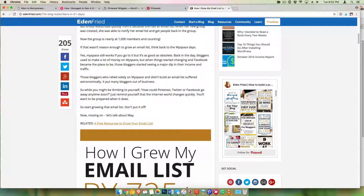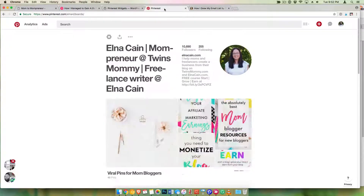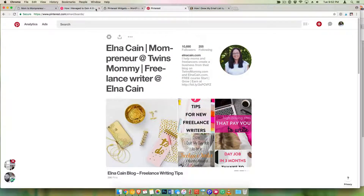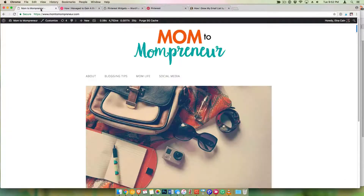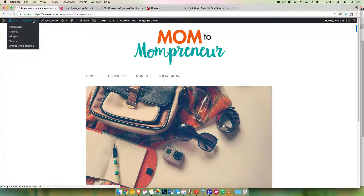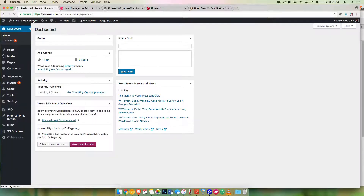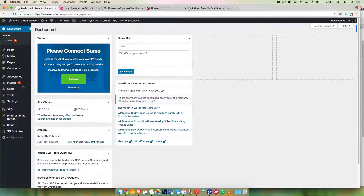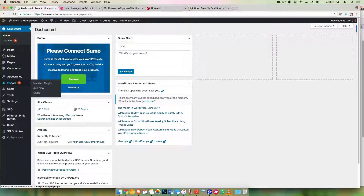This will help you grow your Pinterest followers, and anyone that comes to your blog will probably follow you and help you grow your Pinterest presence. So let me show you how to do this. Go into your WordPress site — this is my working site.